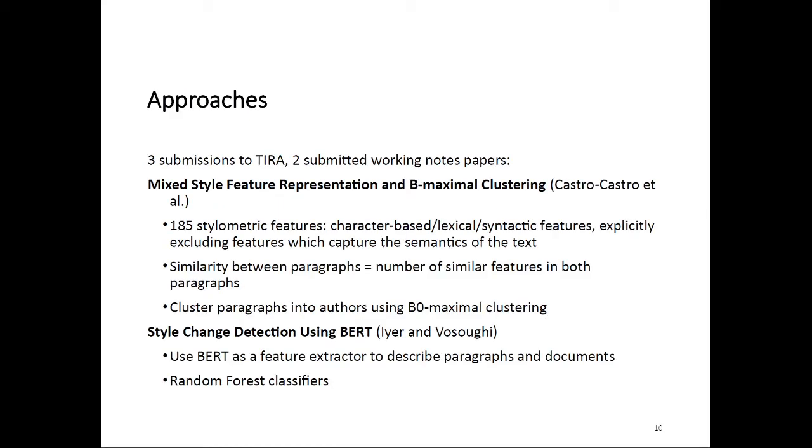The approaches that were submitted. We had three submissions, but unfortunately only two of those submitted a working notes paper. The first of those is an approach called mixed style feature representation and b-maximal clustering, written by Castro-Castro et al. They basically use 185 stylometric features, including character-based lexical and syntactic features, but explicitly excluding features that capture the semantics of a text. They then use those features to define a similarity metric between paragraphs and use b-zero maximal clustering to cluster paragraphs based on that similarity into authors.